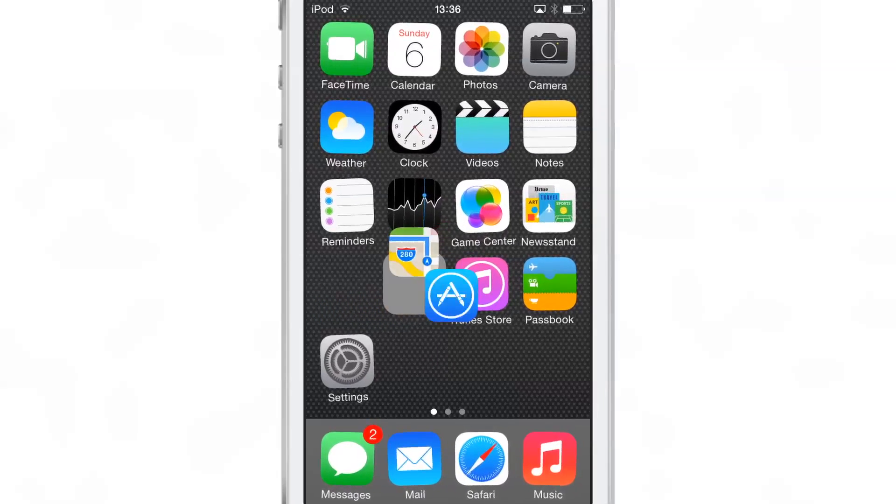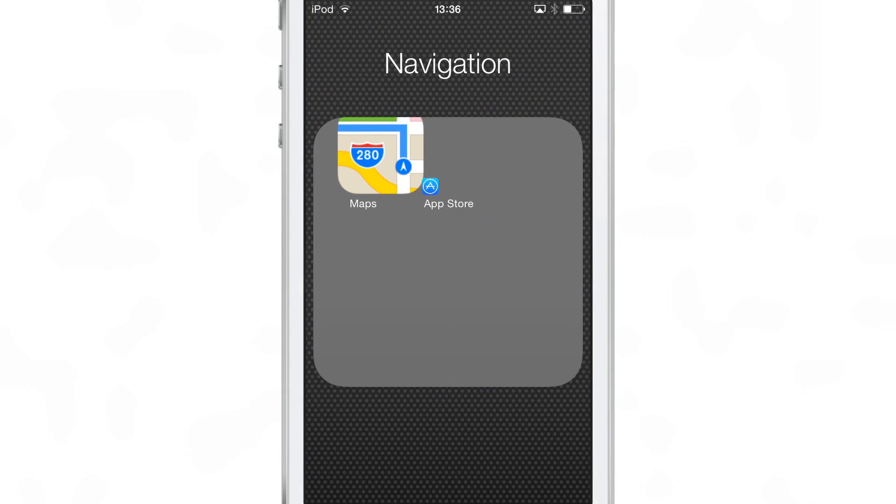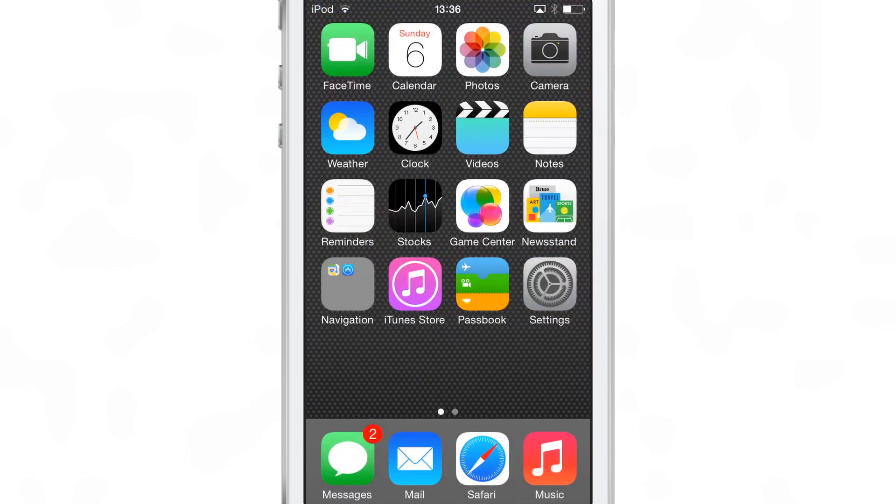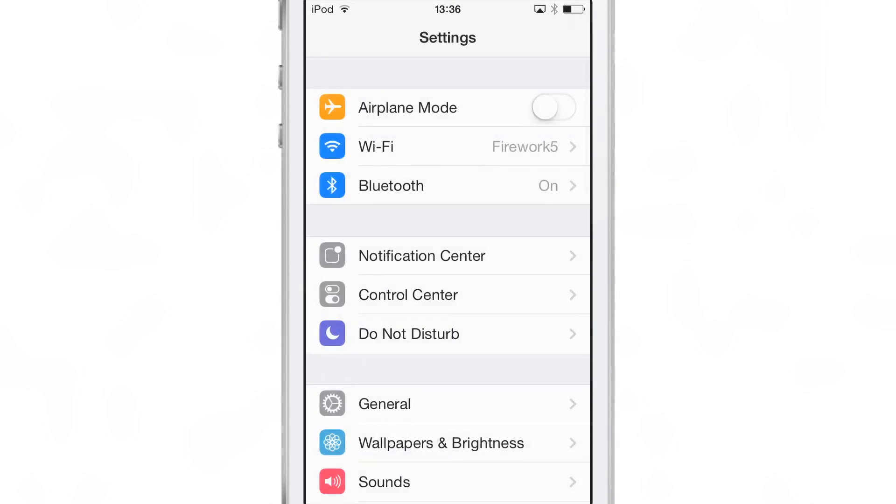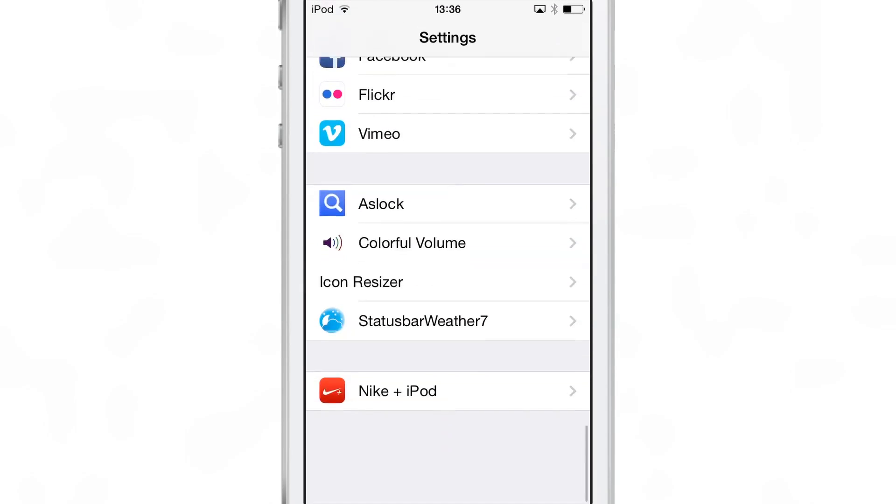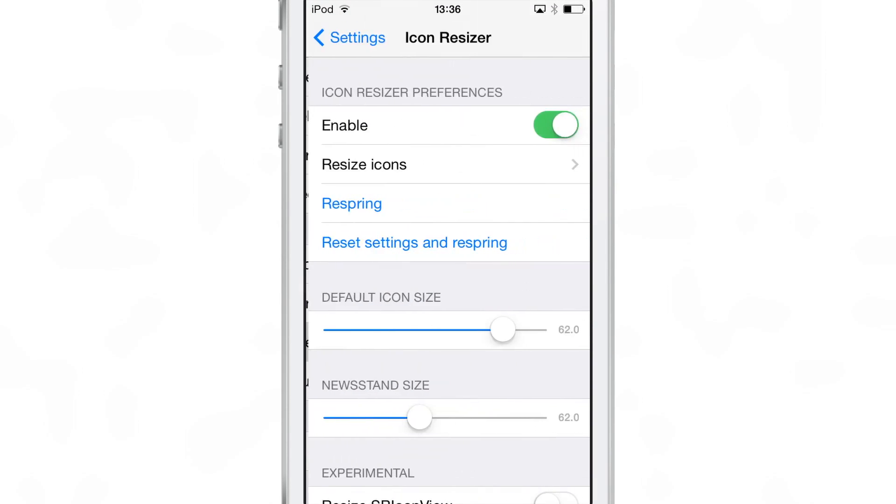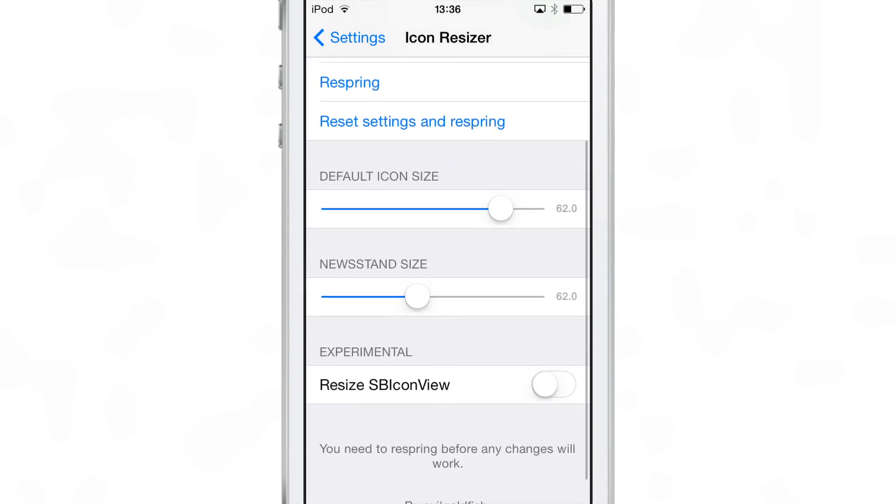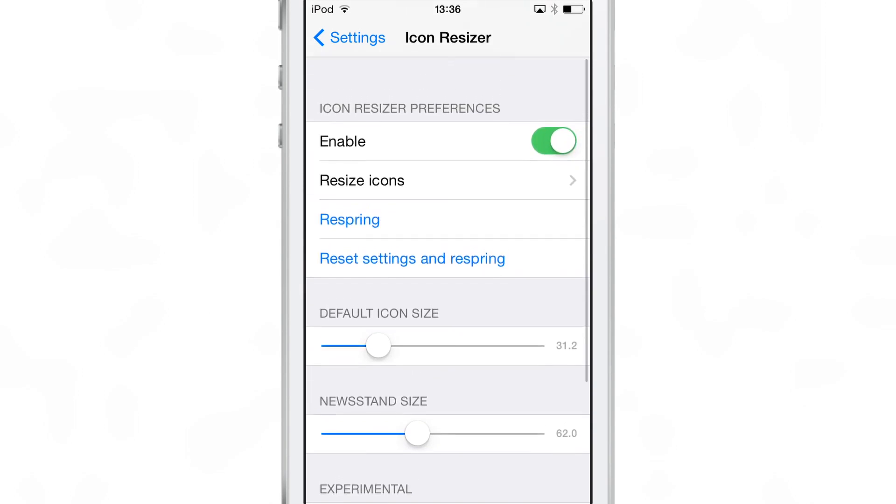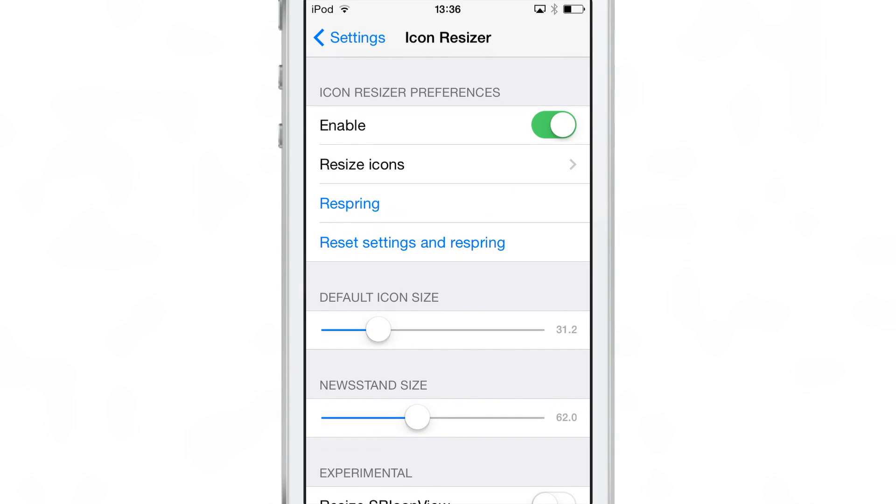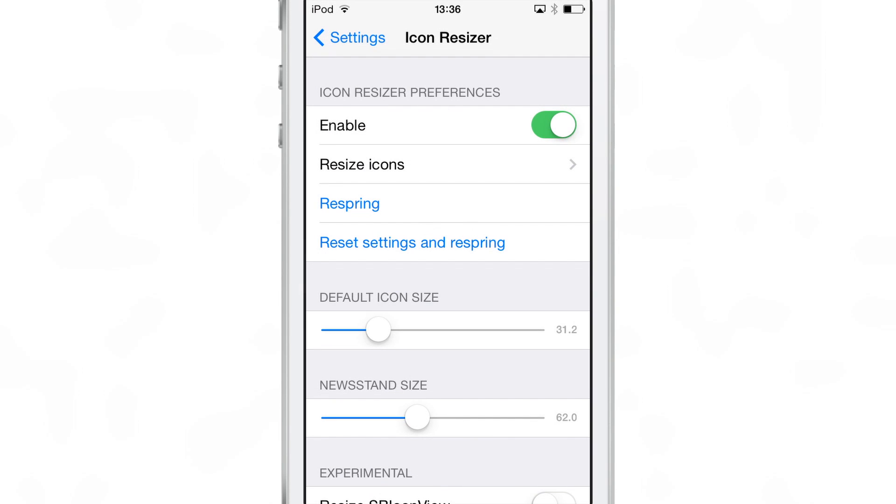However, this does have some unique features that you can go in and enable as you'll see here in the preferences. So let's go back to the settings and go back to the preferences here. And you see you can default icon size or you can change that right there on the fly. You can change the newsstand size.